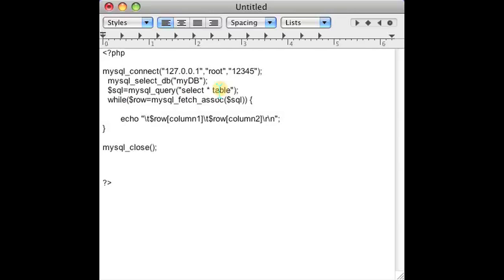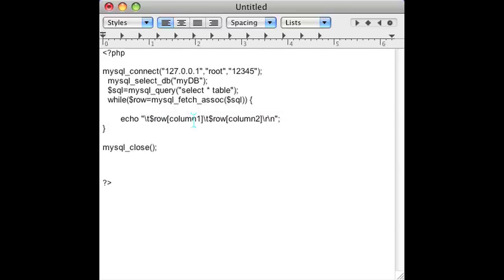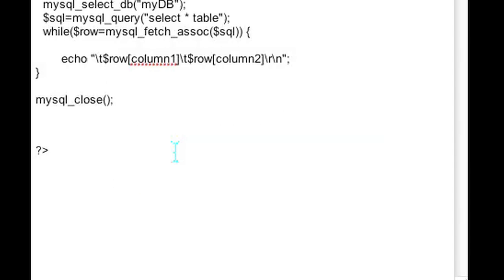What this is: I'm selecting the table and there's a while loop, and for every single row returned, we're going to echo out whatever column we want on that row. Every column will be separated by a tab, and every row will be separated by a carriage return. And then that is the end of your PHP file.